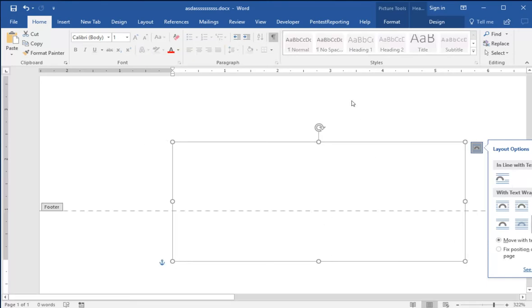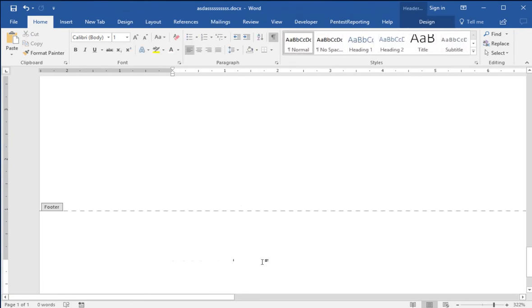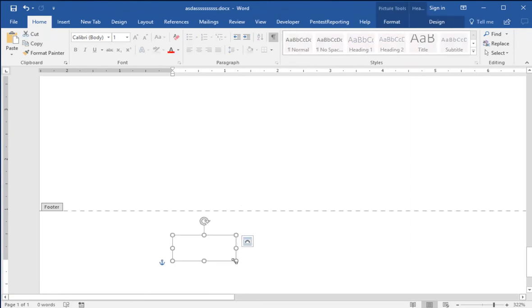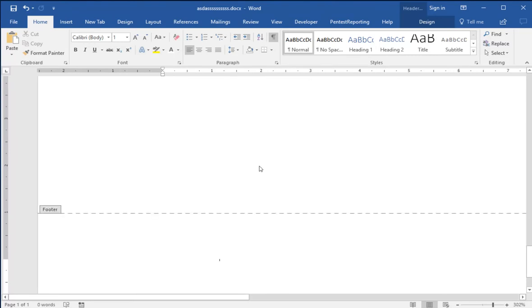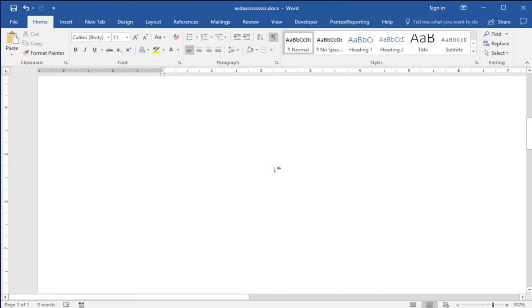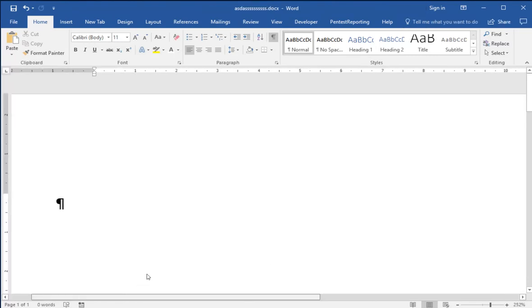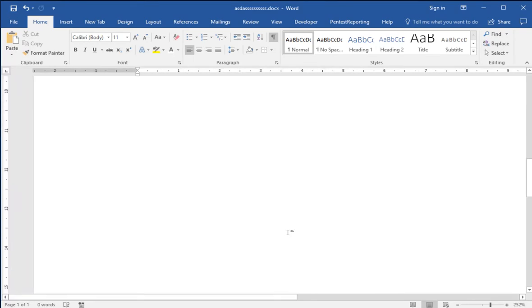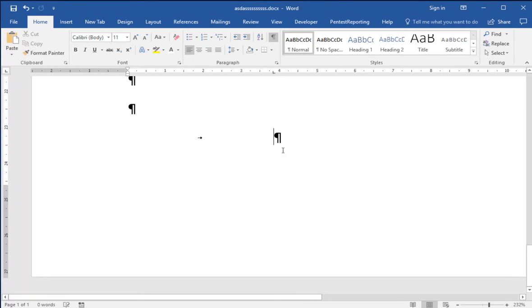So now we've put an image into the footer that is the right size for us to cover the text. It's now pretty much, visually at least, hidden from the user.